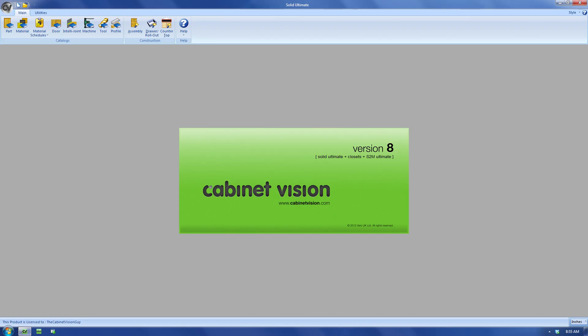Hello and welcome to the very first CabinetVision Guy video podcast. In this episode, I just want to cover what you can expect to get out of this podcast.